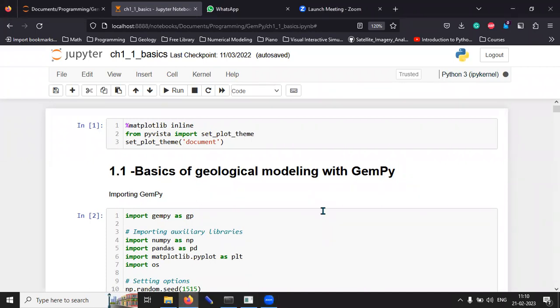Today, we are going to look at how we can use the GemPy library in Python to study structural geology models and generate 3D models. I am going to walk you through an example that does the following.